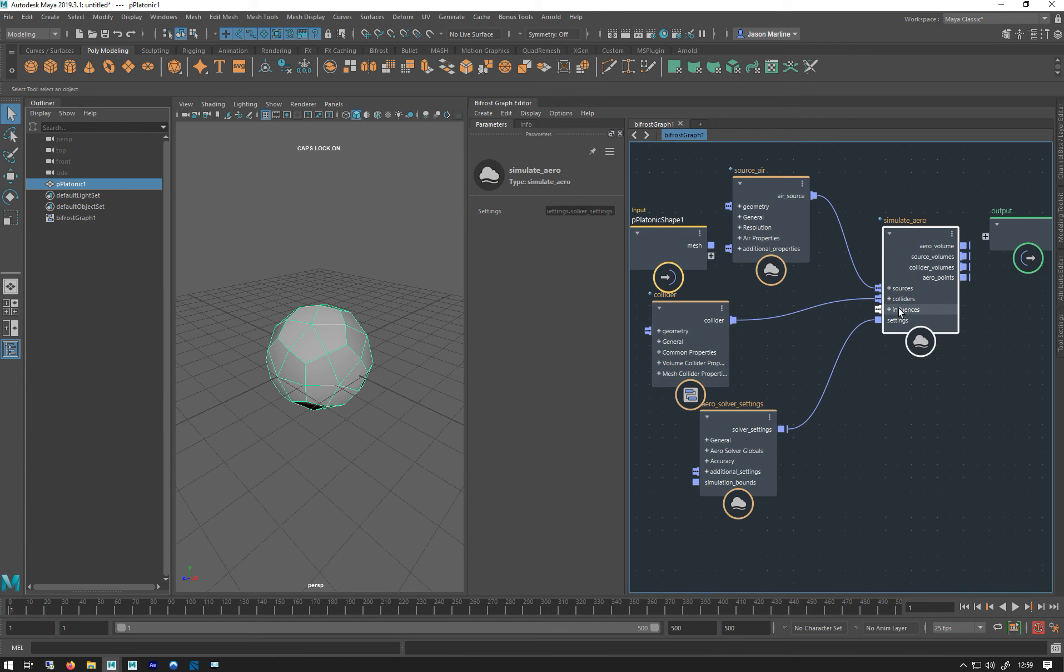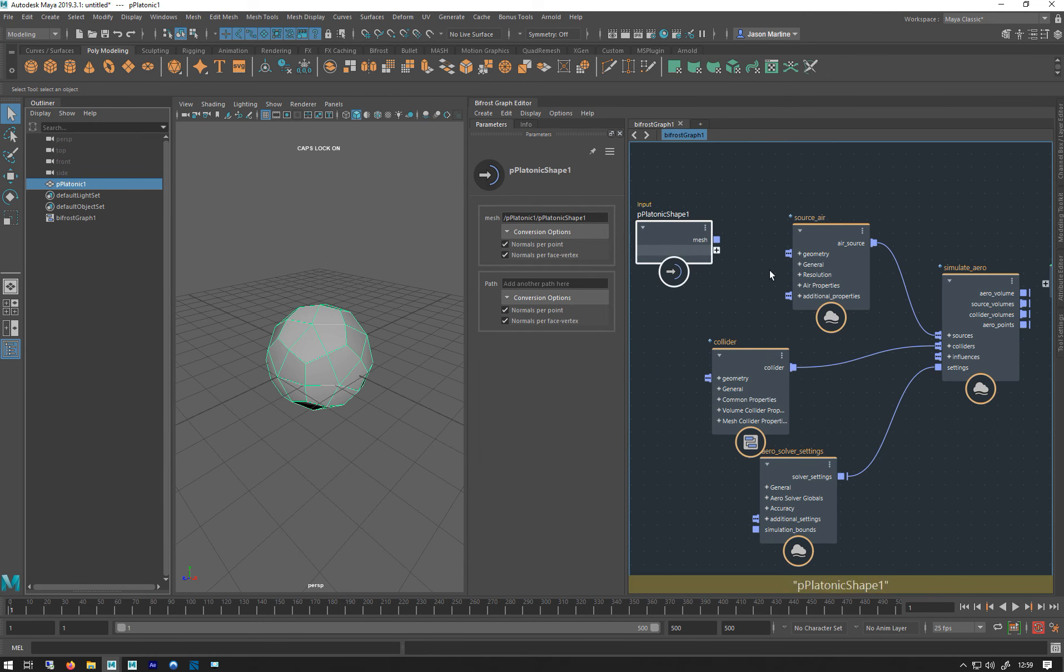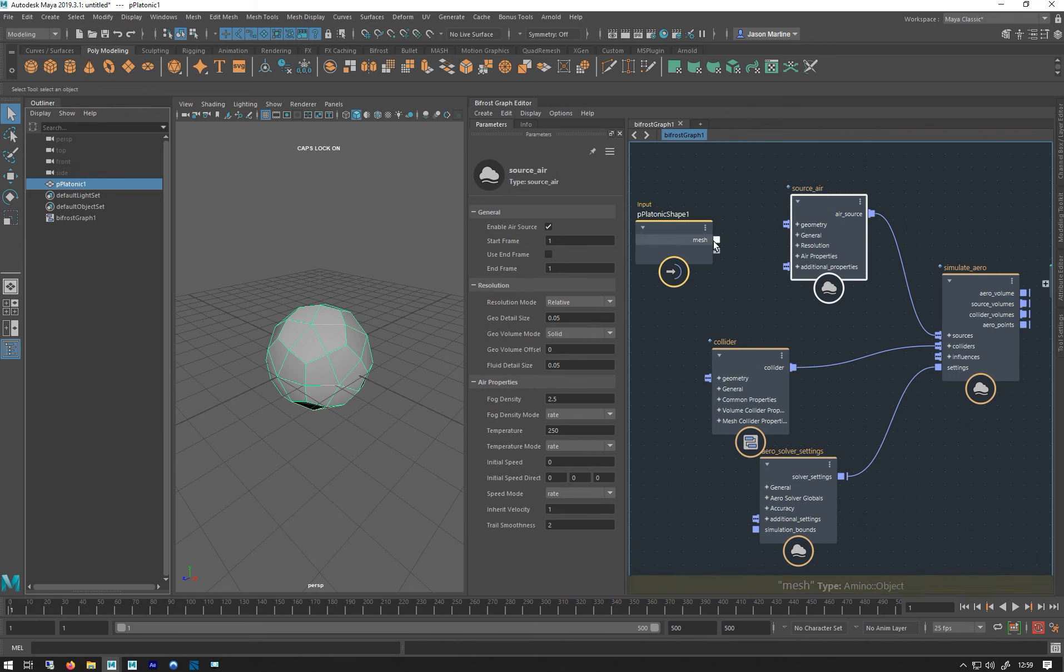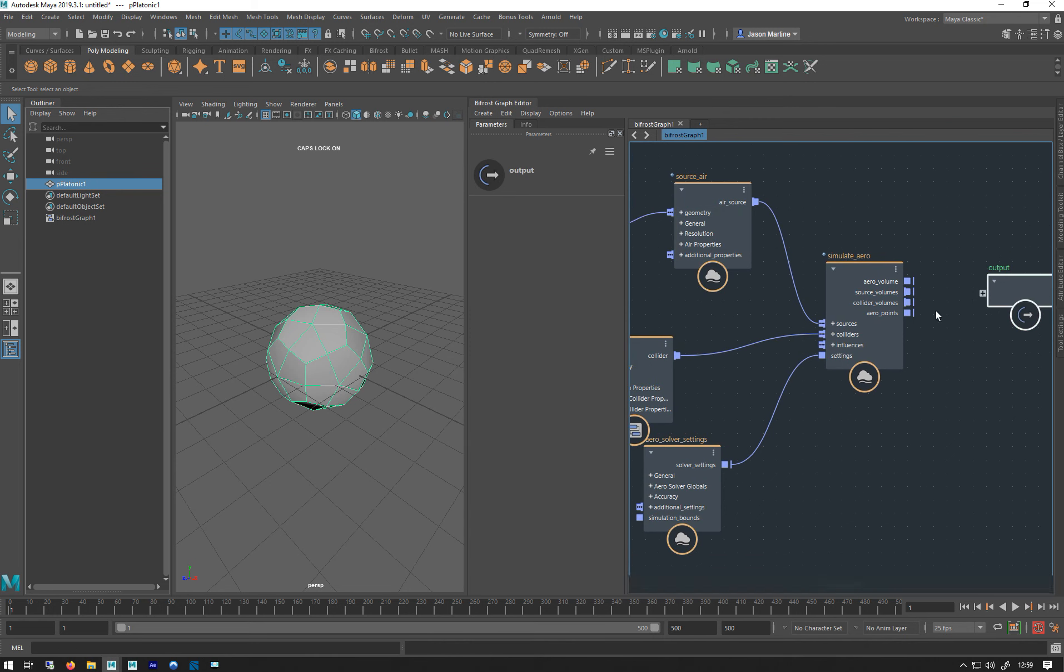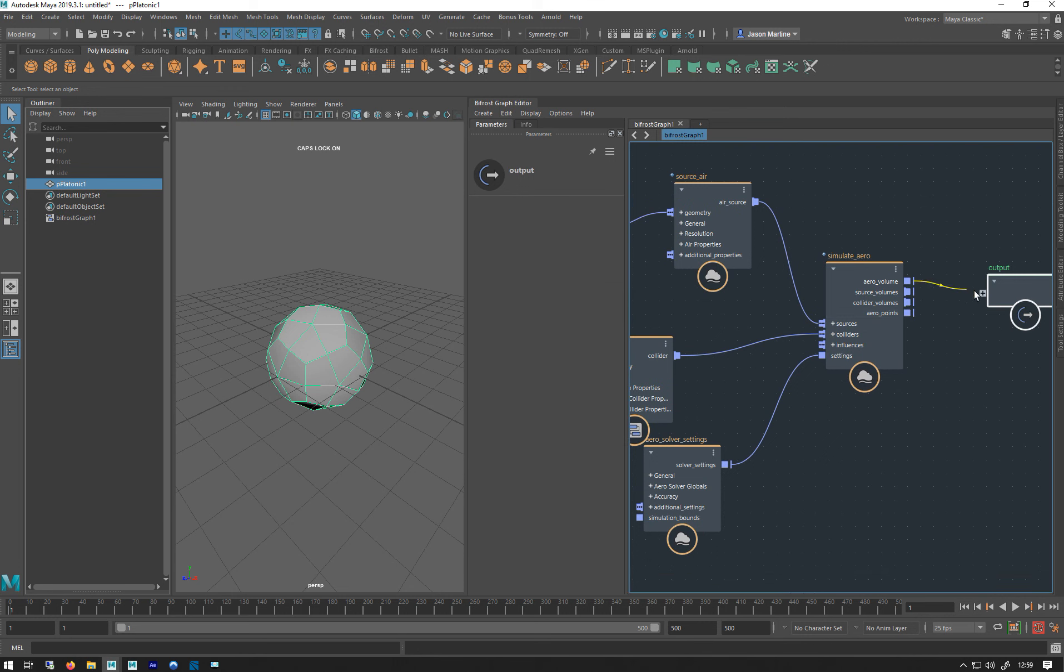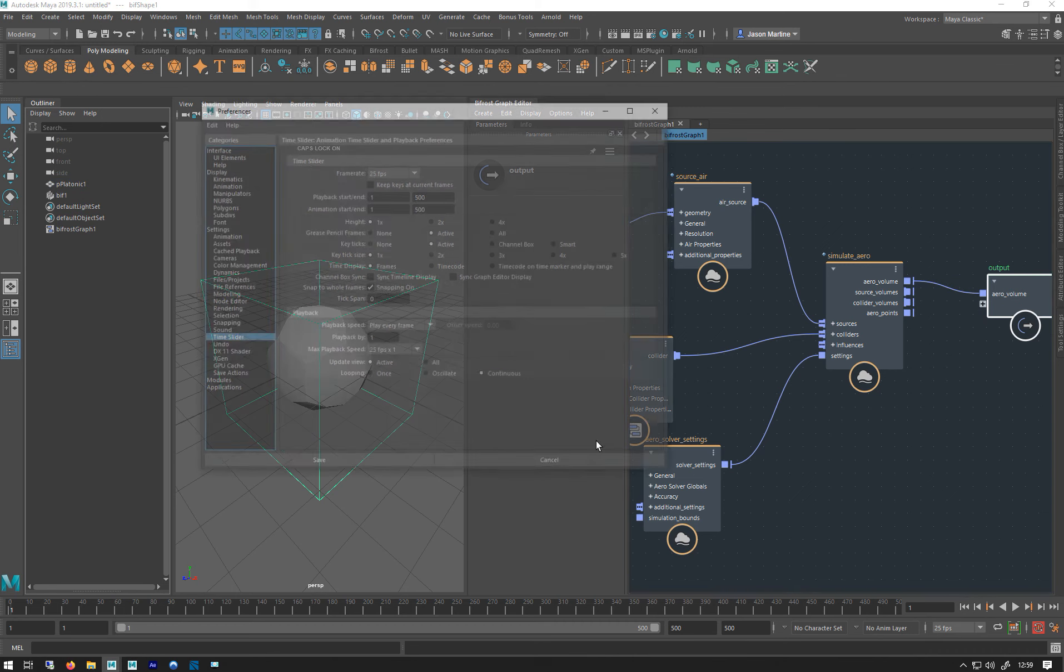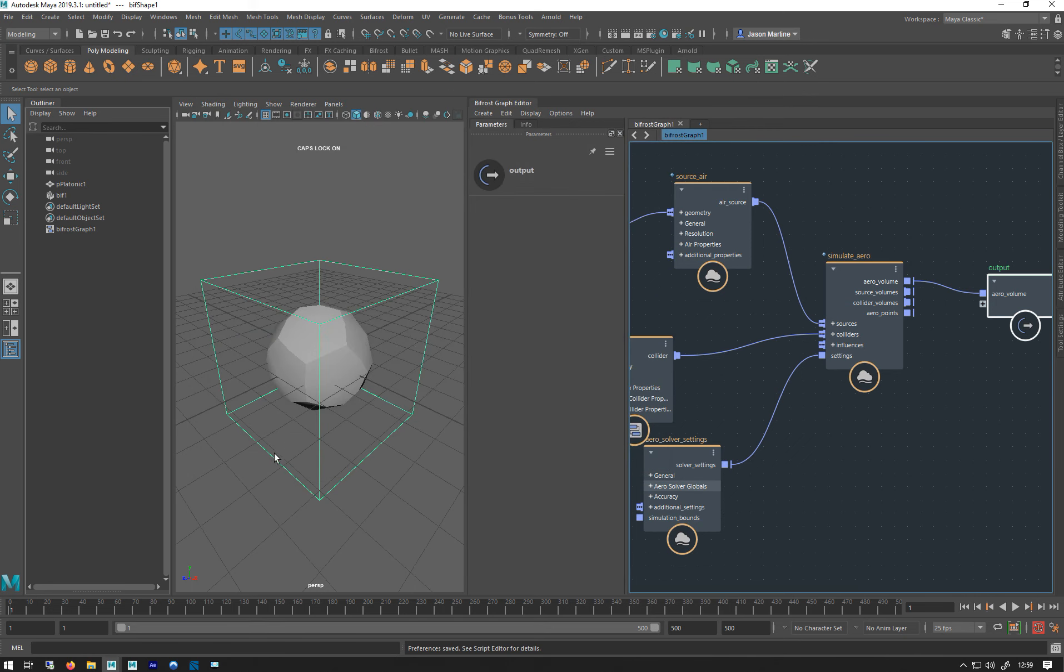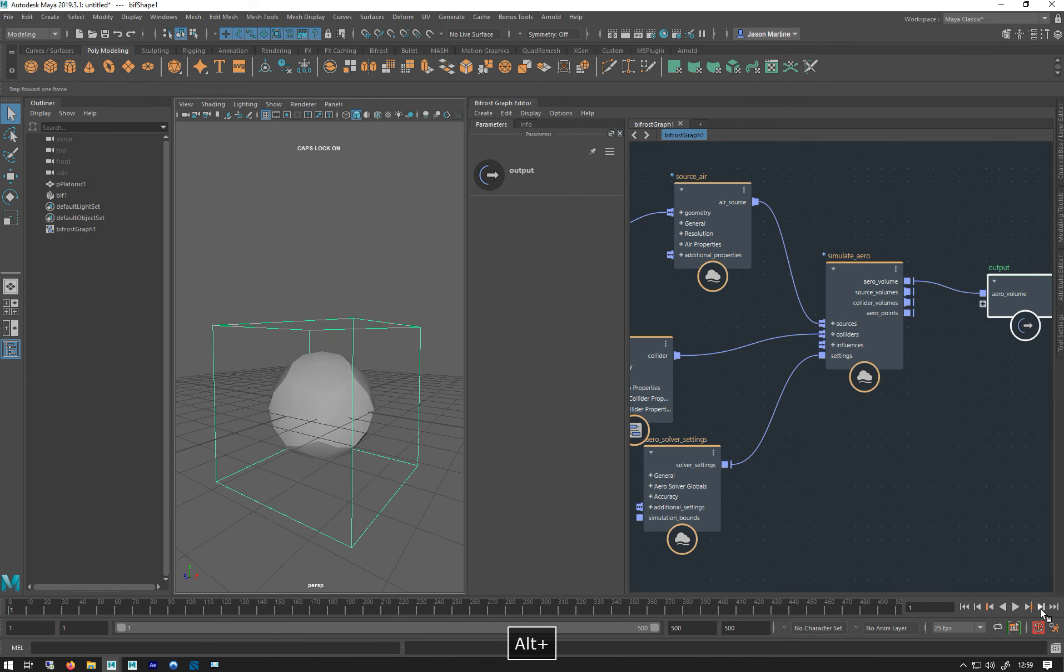So I've brought my platonic shape in, I've got my source. You can see it's asking for some geometry, so we need a bit of geometry to emit from. I'm just going to drag that over like that, and then I'm just going to drag out the aero volume to the output. And now make sure I've got play every frame on, so now when I hit play.